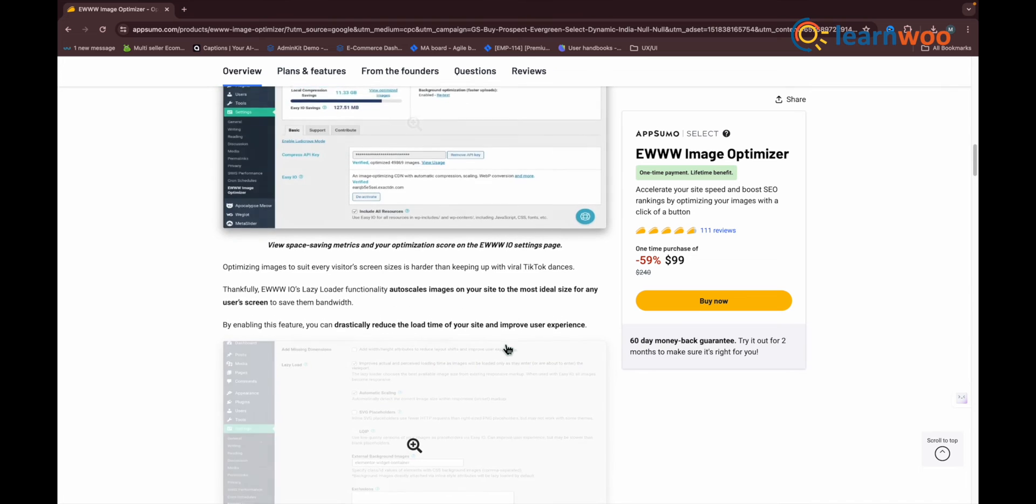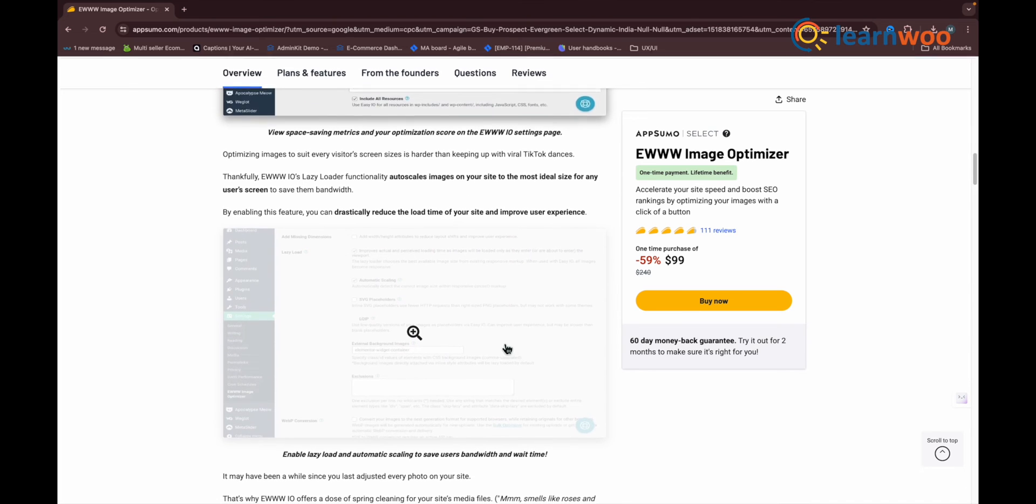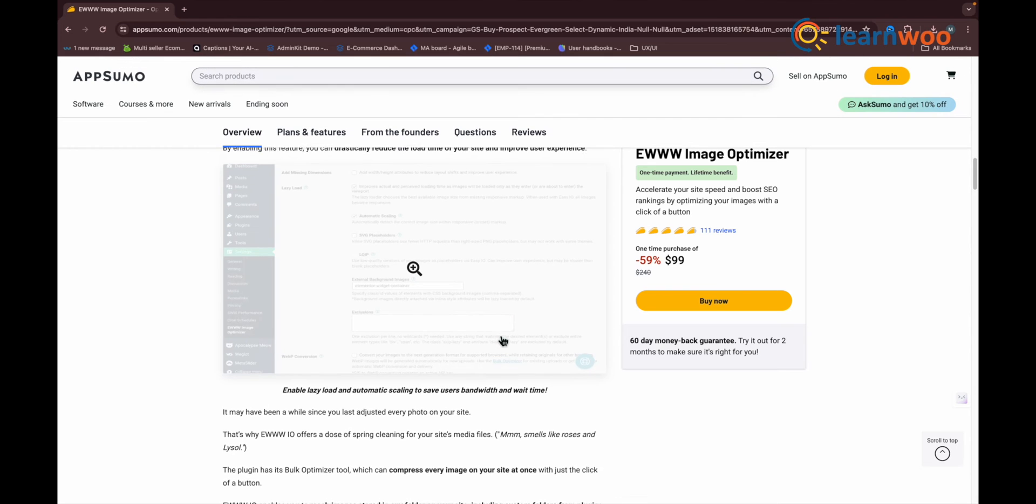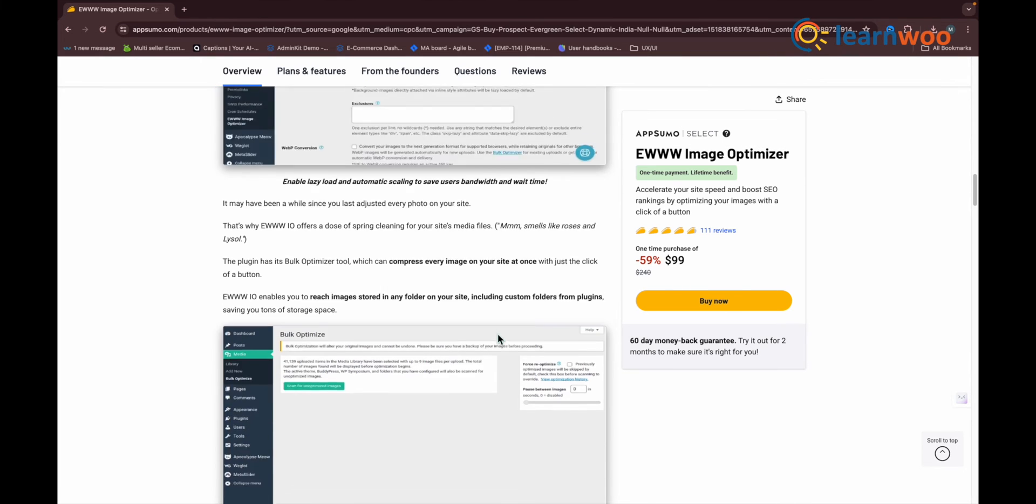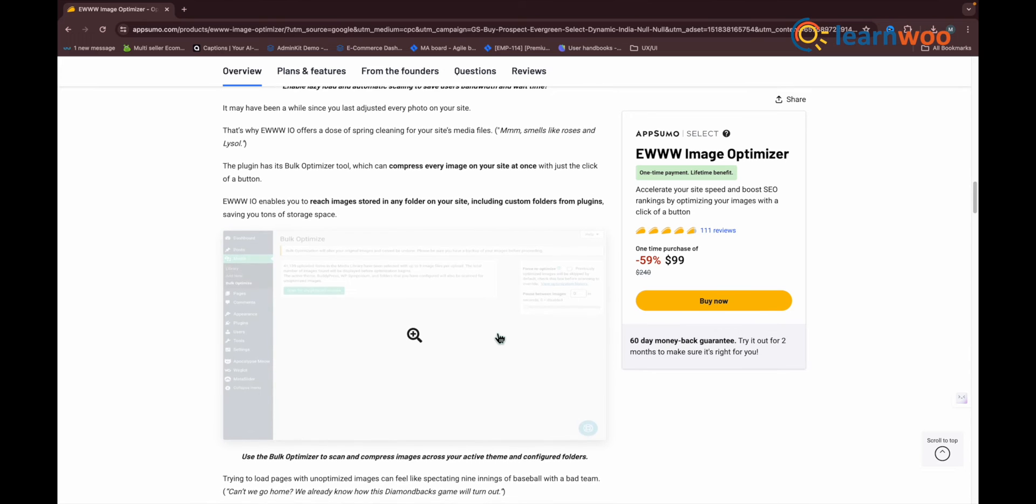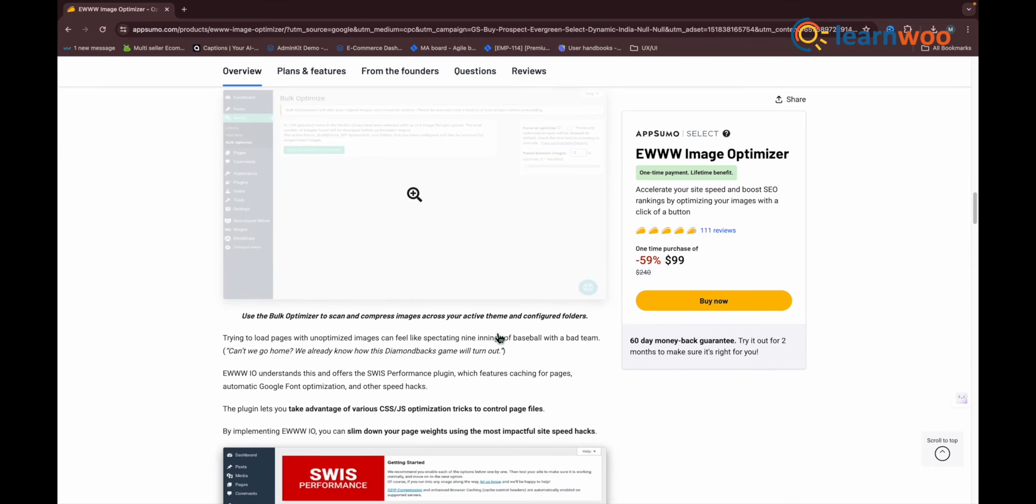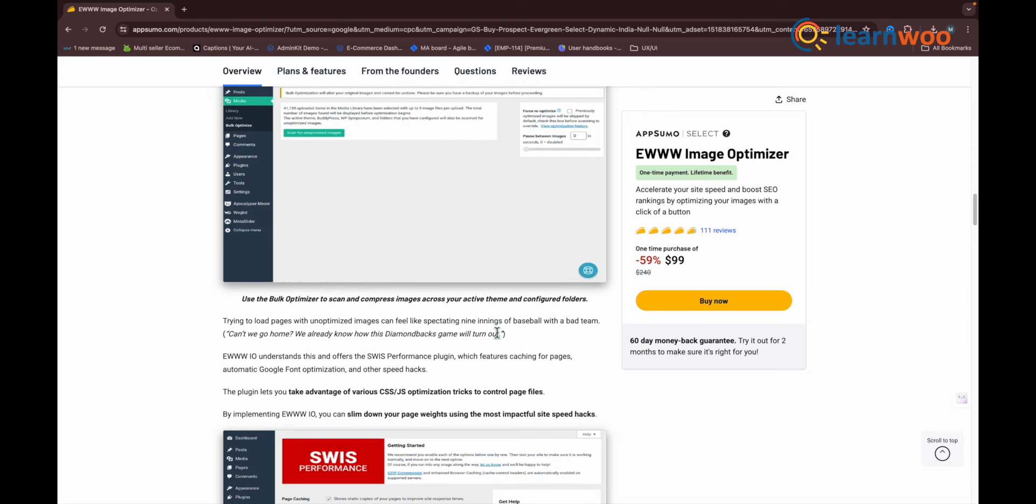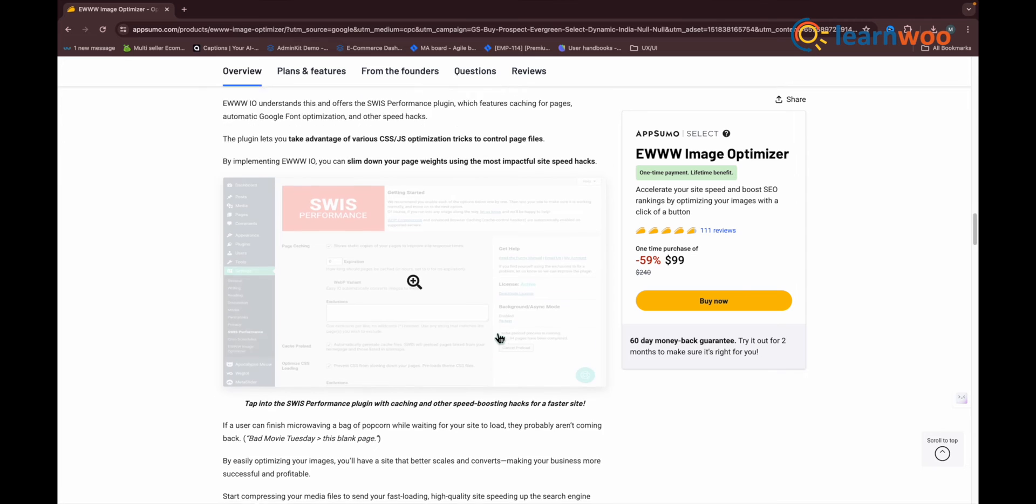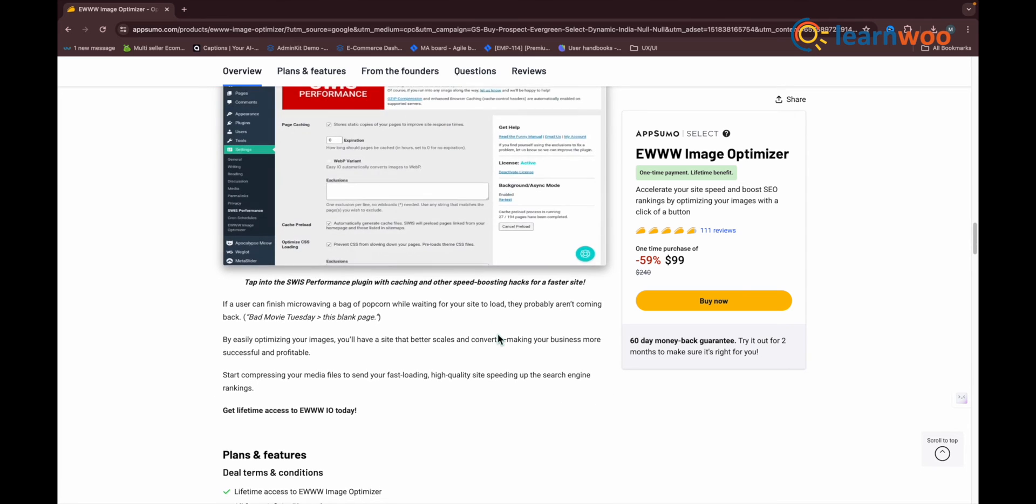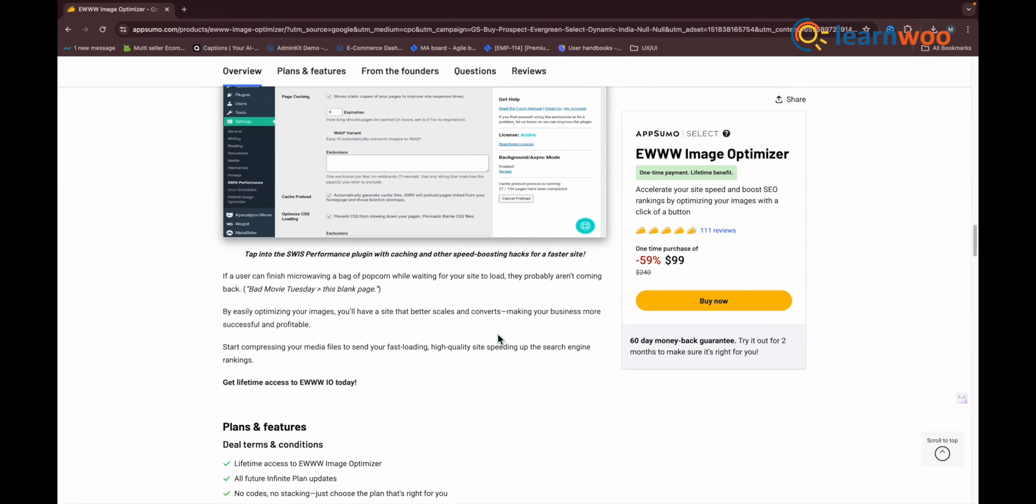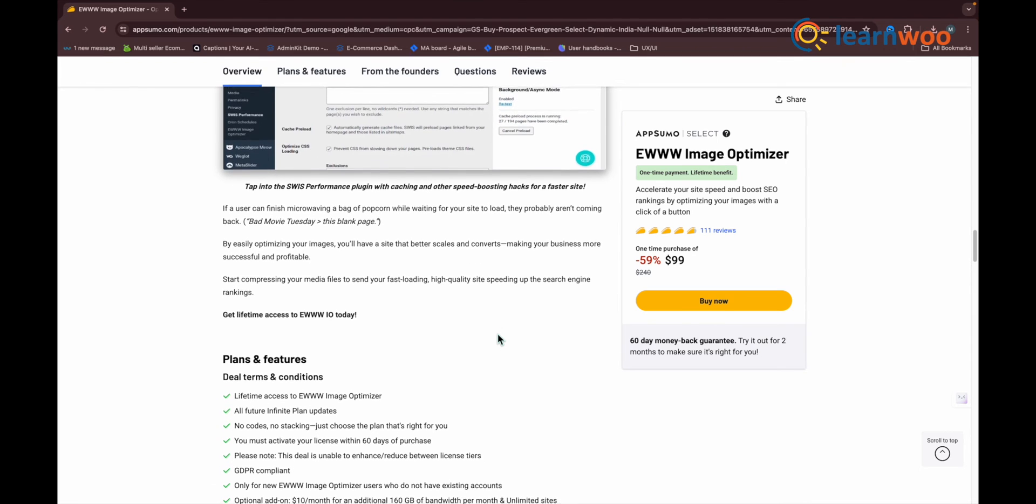Like Smush, the EWWW Image Optimizer automatically compresses any new images uploaded to your WordPress media library. That 9% reduction in file size, 58.8 kilobytes, brought our test image size down from 555 kilobytes to 496.2 kilobytes. It's a marginally better performance than Smush, but way behind all the other plugins in this roundup.